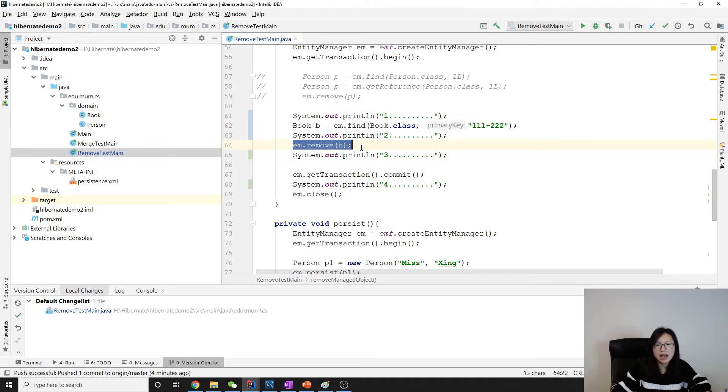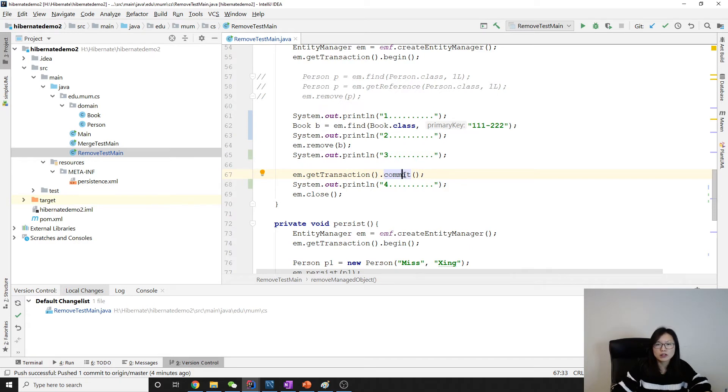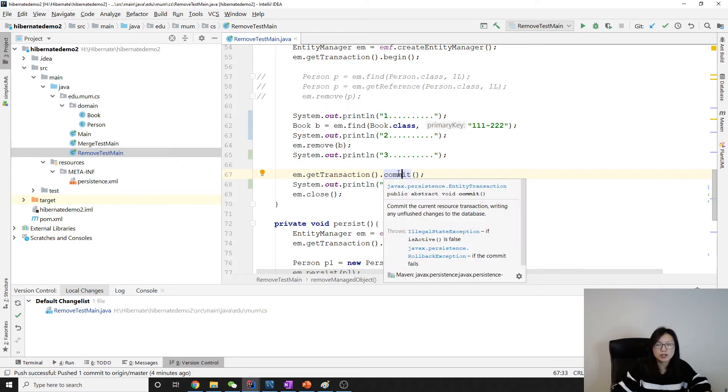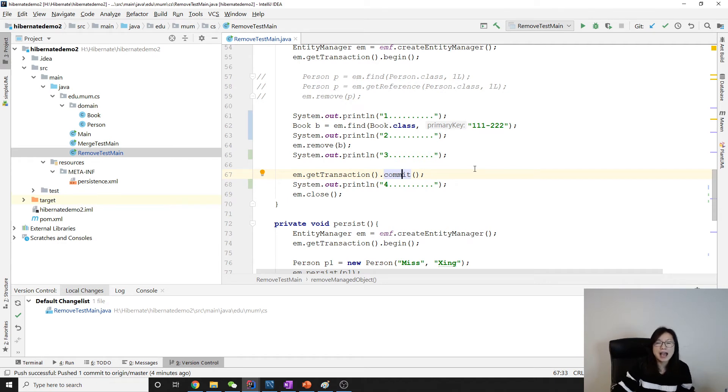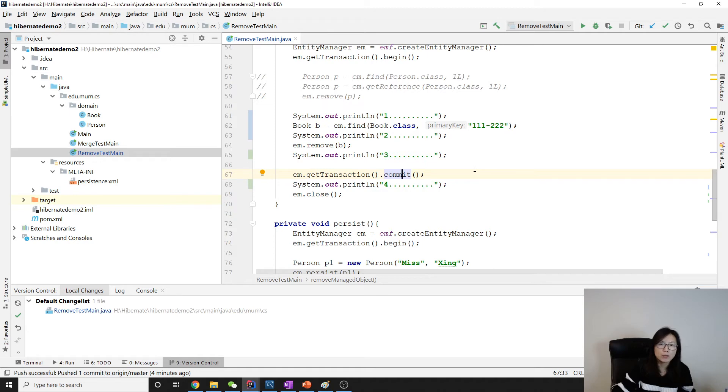Let's run and you will see before one we will have two insert statements, which is for these two. In the find we will have a select statement. We'll have nothing between them, and only when we commit we will see the delete. This we will talk about later because of the cache mechanism provided by Hibernate. It's trying to wait for the last moment to actually do the update or remove.